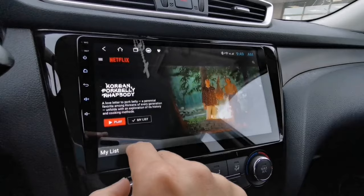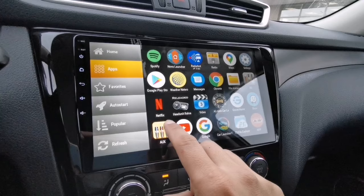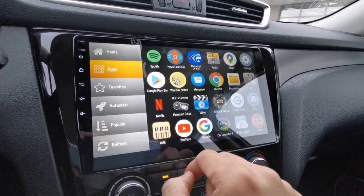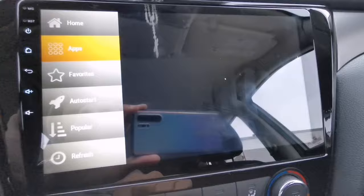Now I'm going to go back to my home screen and show you how to download the Netflix application on your Android head unit. Let me just delete this Netflix app to have a fresh install. I'll tap OK to uninstall. Now tap Refresh — as you can see, the Netflix app is no longer here.